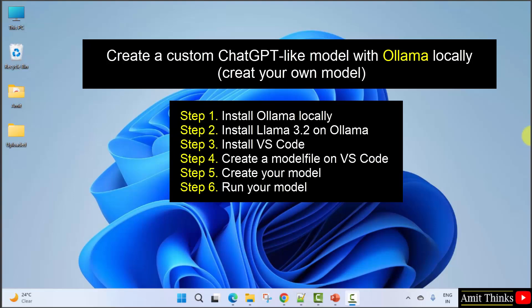In the fourth step, we will be creating a model file on VS Code. After that, in the fifth step, we will create our model using this model file. And in the last step, we will be running our new model.